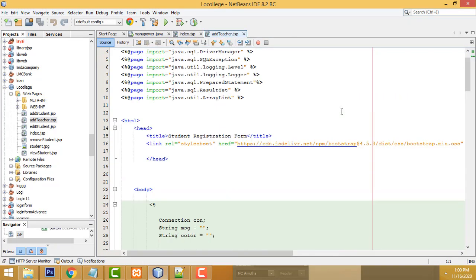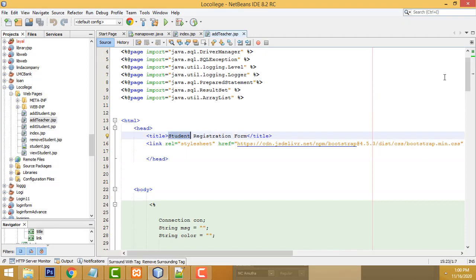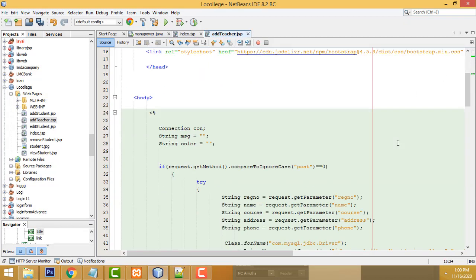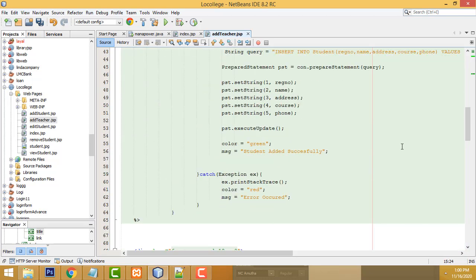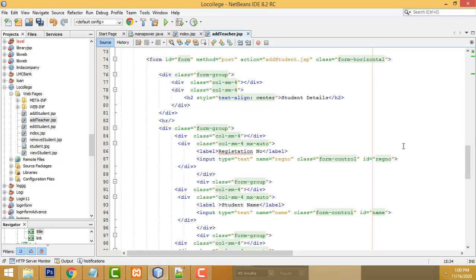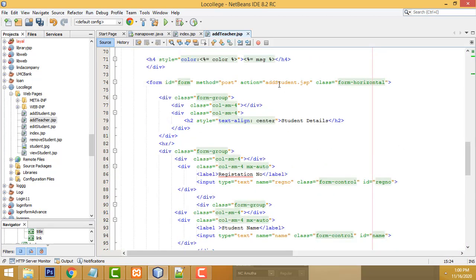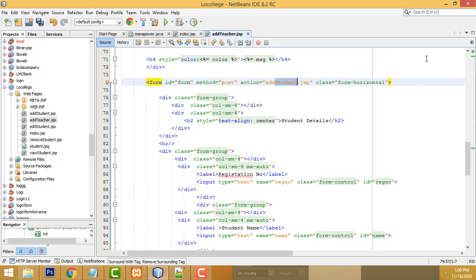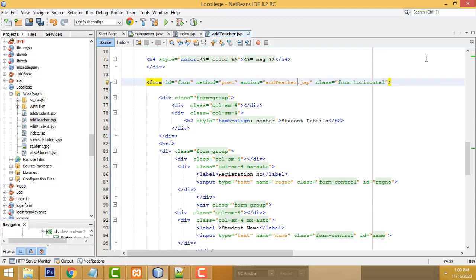Click OK. Now I am going to change the relevant fields — double-click and open it. We have to change this to a teacher registration form. This heading should be 'Teacher's Registration Form', and this button should be 'Add Teacher'.